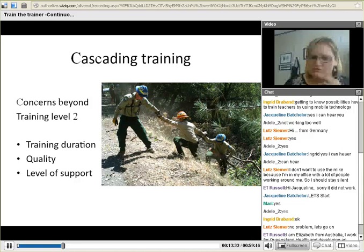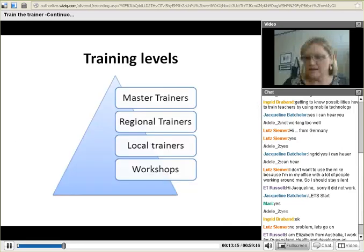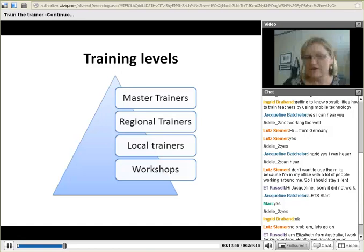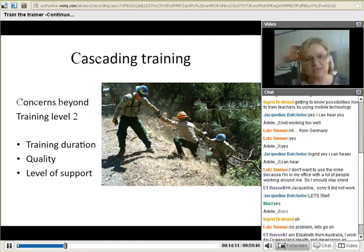There are reasons for that dilution. First is the training duration — the fact that master trainers have the luxury of five days of intervention. Then there's quality of training and the level of support that can be offered. Master trainers only have access to smaller numbers, but the numbers increase exponentially towards the bottom of the pyramid, where local trainers are responsible for the larger part of training. This becomes problematic because their knowledge is less, their time on hand is less, and they don't have the level of support they can offer to everyone.